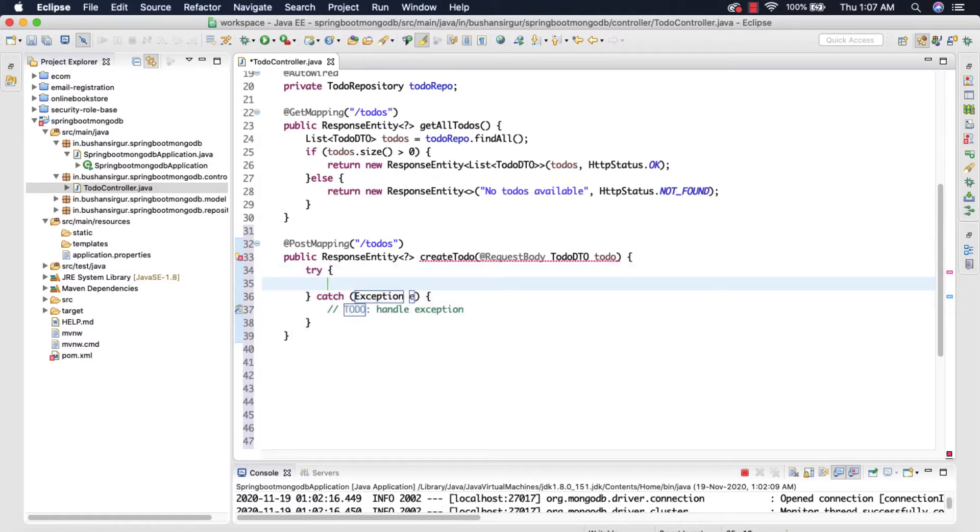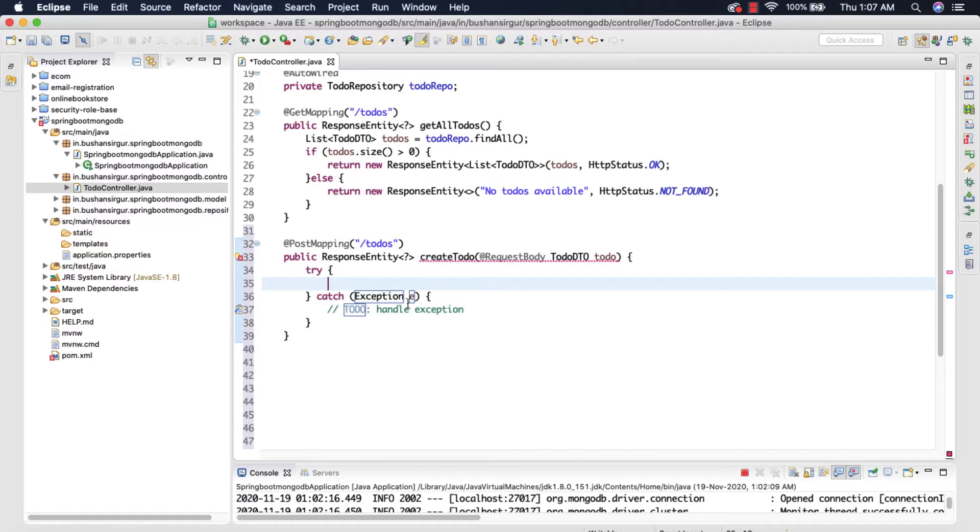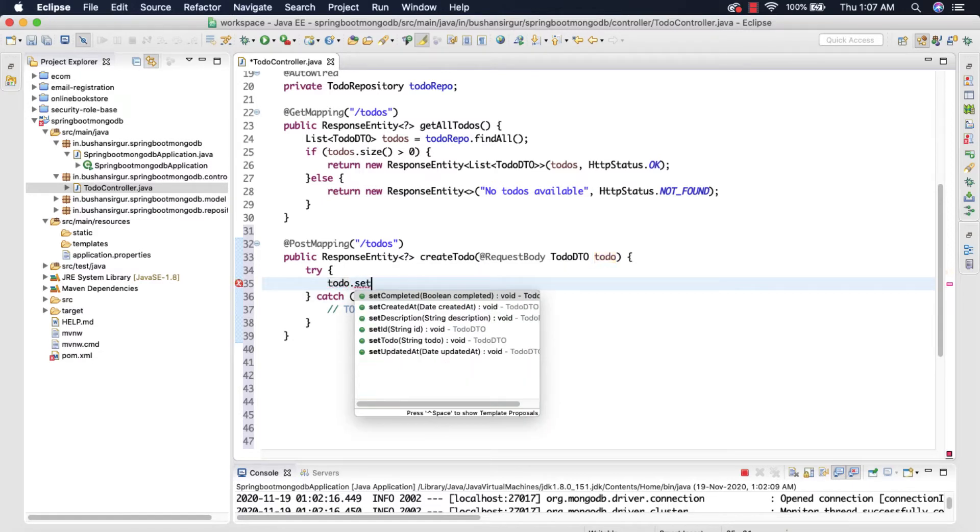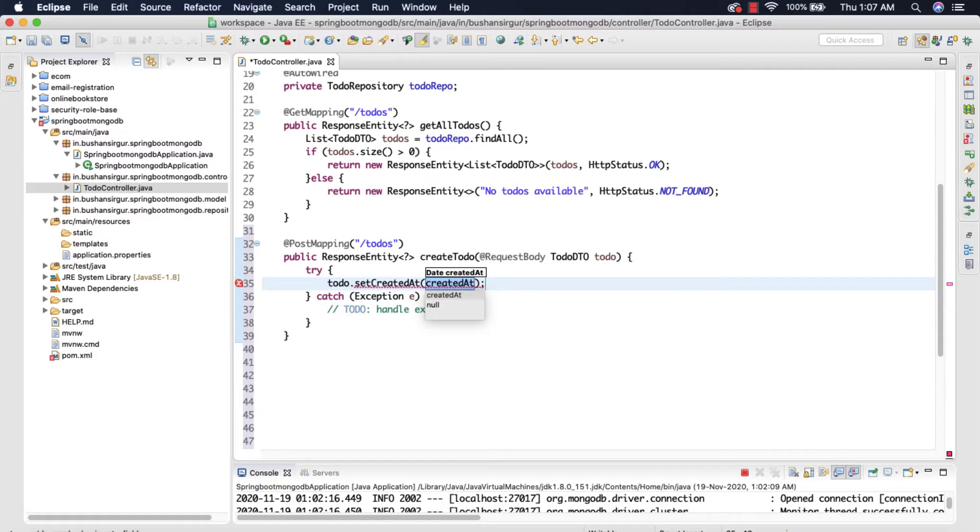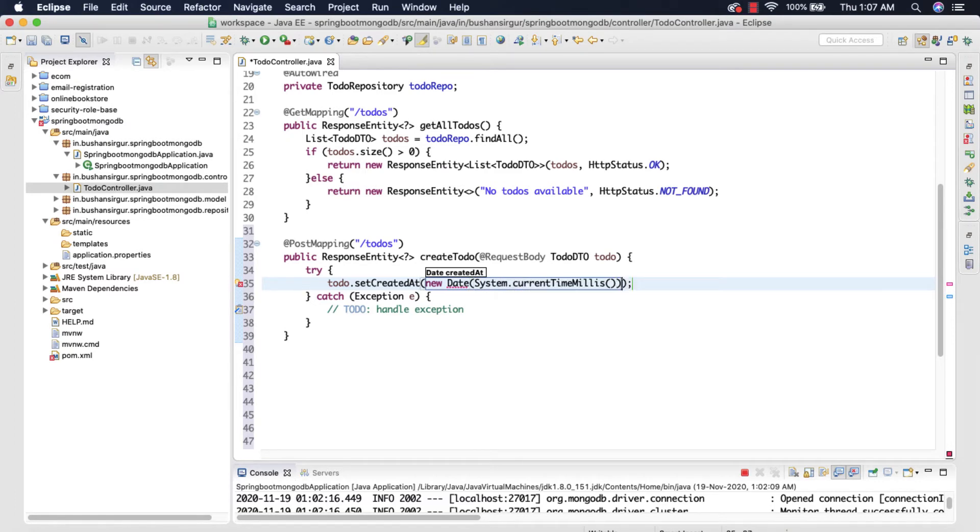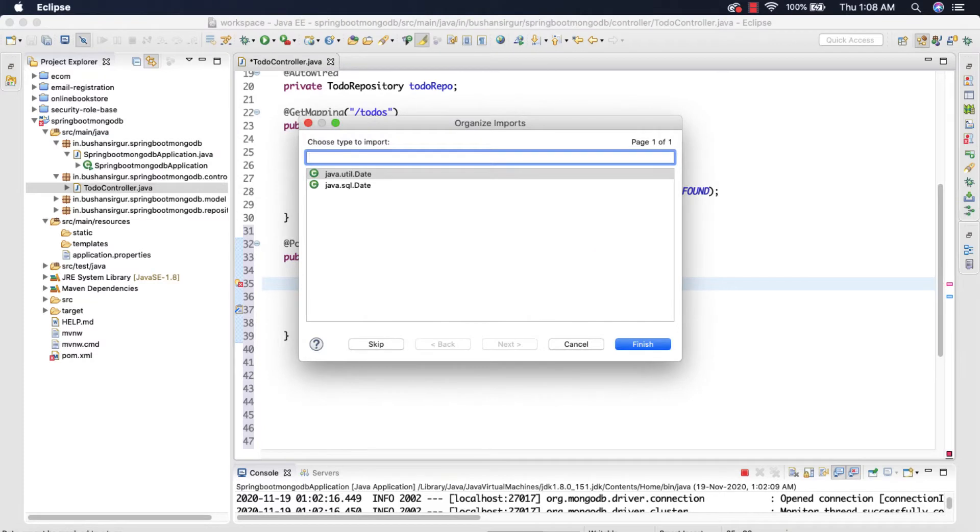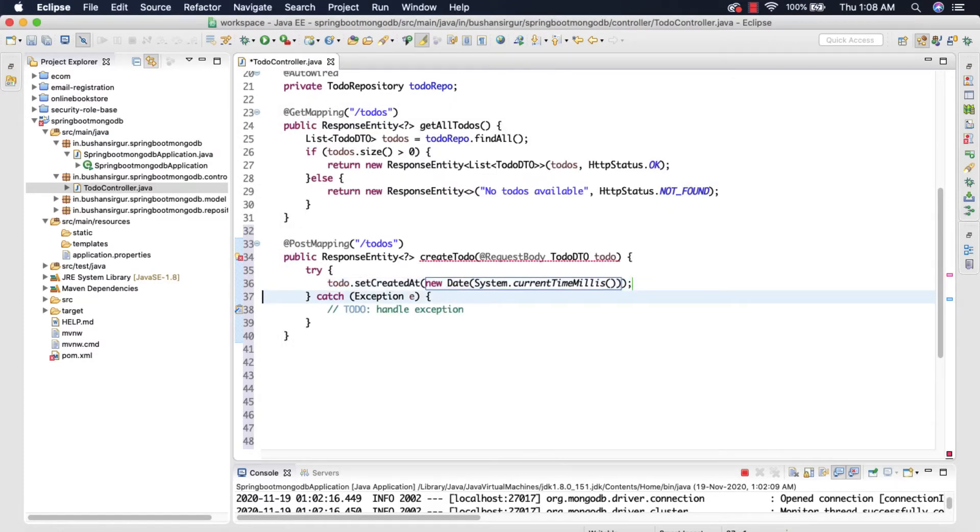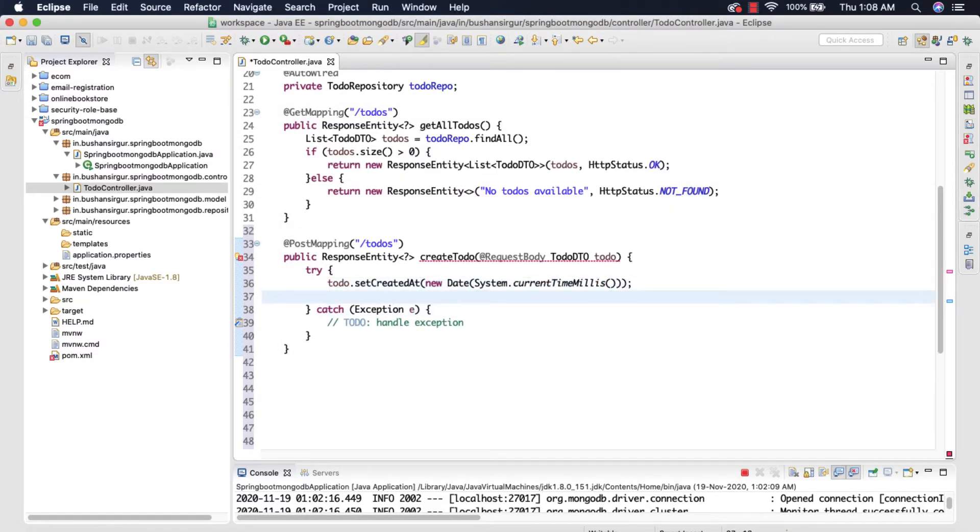So inside the try I'm going to make use of the to-do because we need to set the createdAt timestamp. So we're going to use the toDo.setCreatedAt and we're going to use the Date constructor and to this date constructor we're going to pass the system.currentTimeMillis. Let me import the Date from the util package. All right.